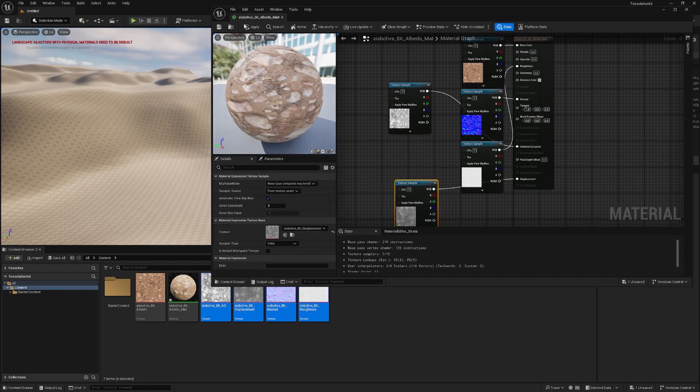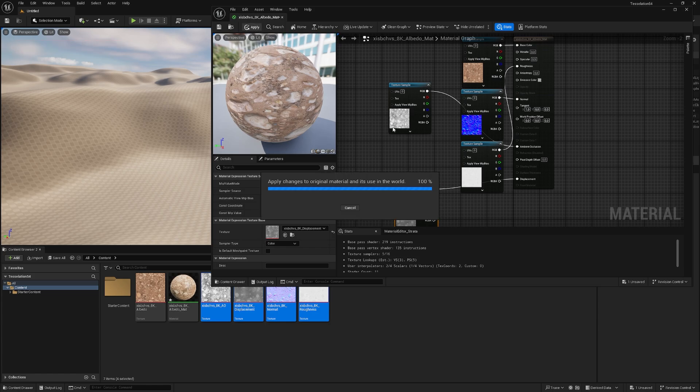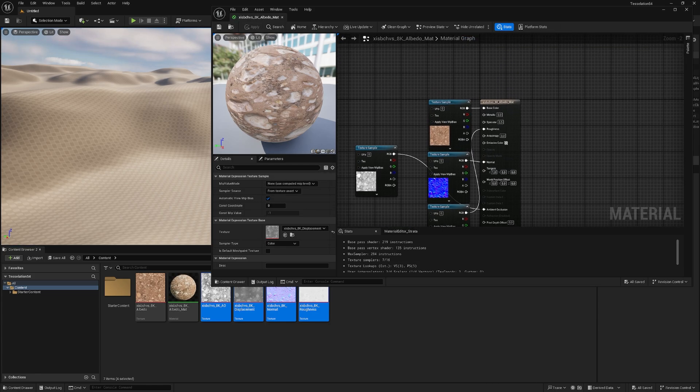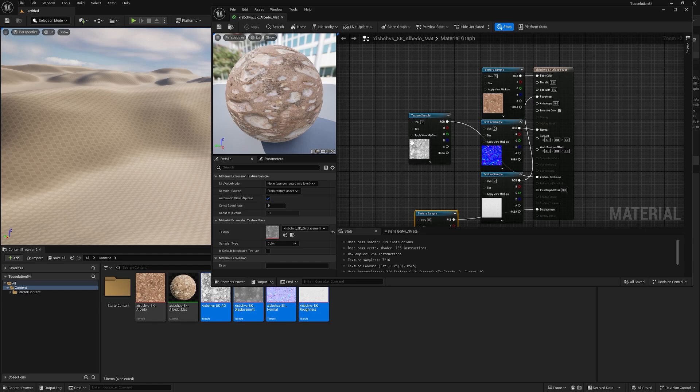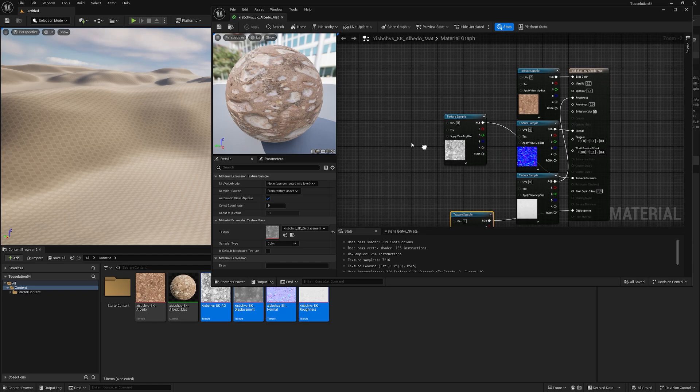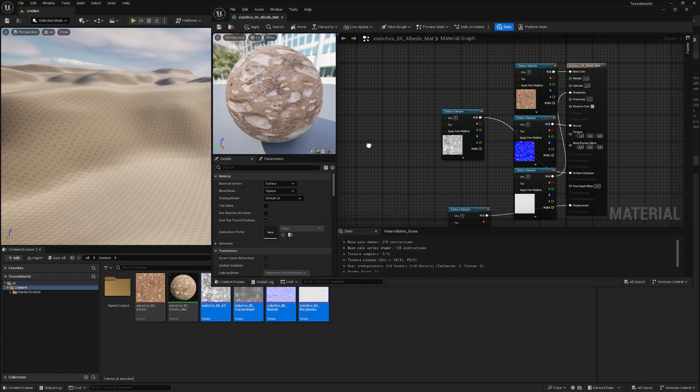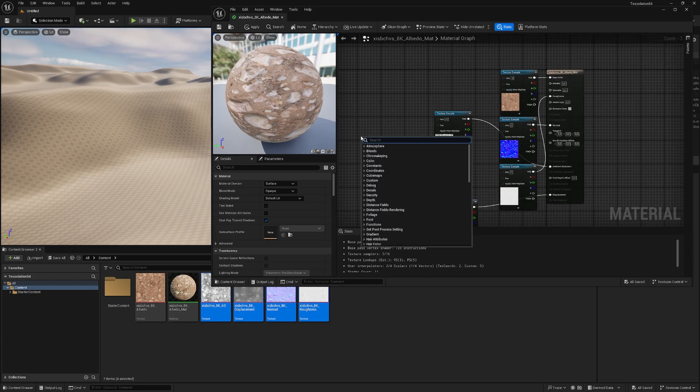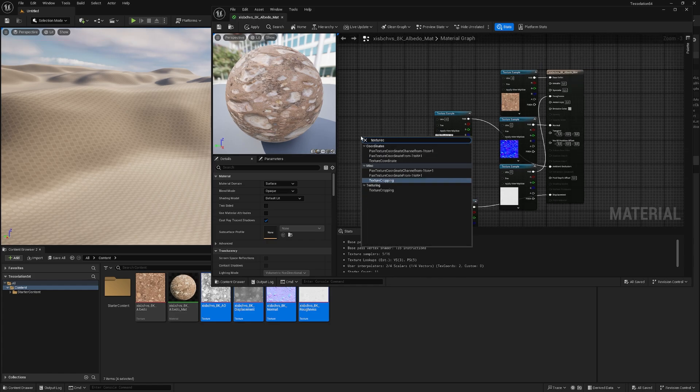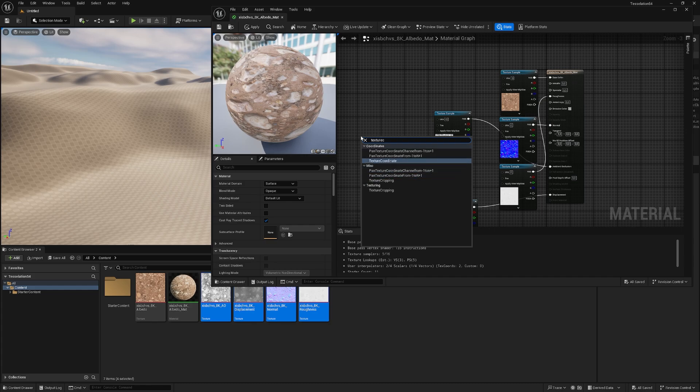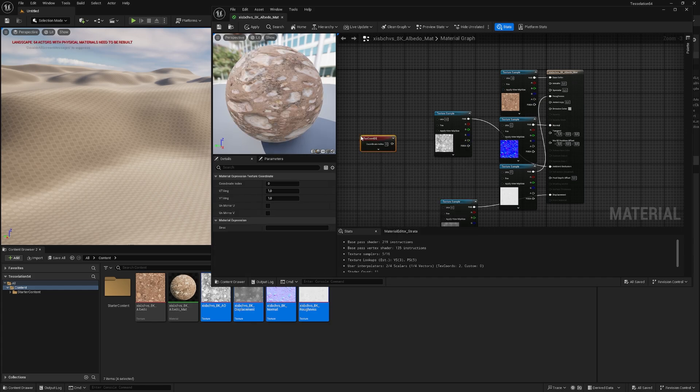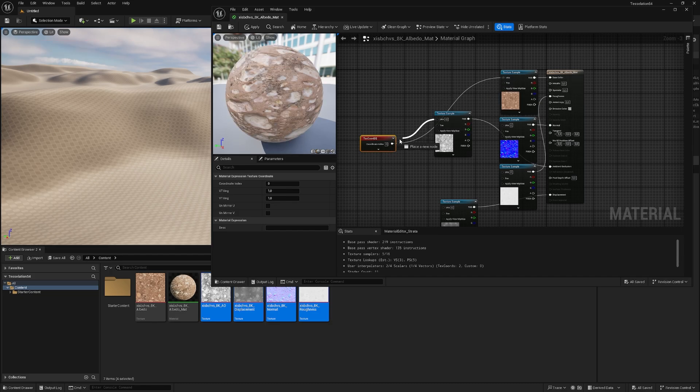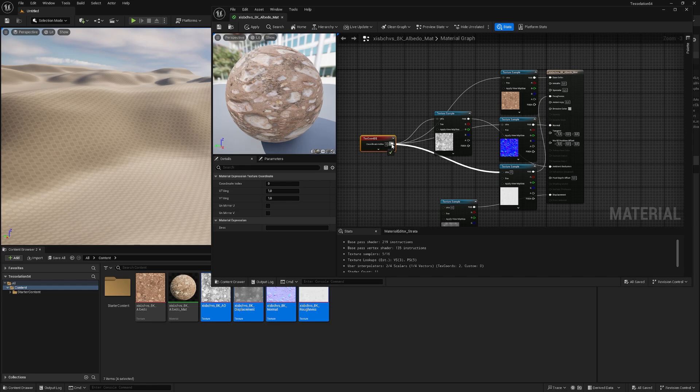And now we have our base material, we can apply it and save it and right now we could already apply to the terrain, but we want to have some basic tiling. To just get some basic tiling, we just right click and look for texture coordinate, like here, and then we just connect all the UVs, which will control the tiling to the texture coordinate node.